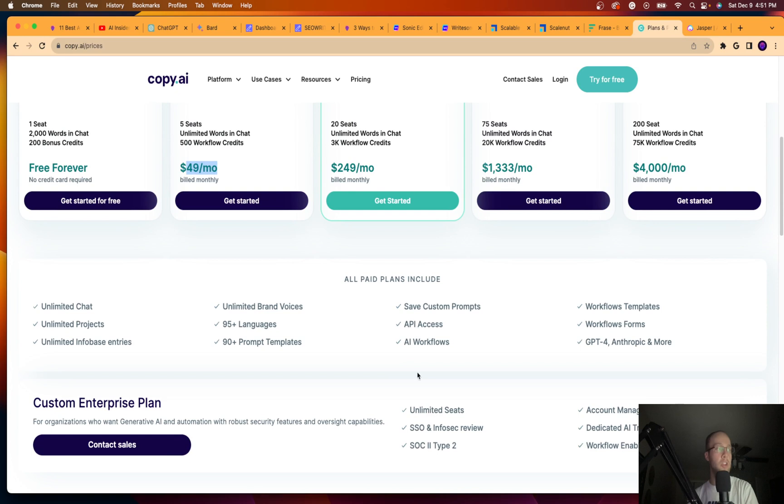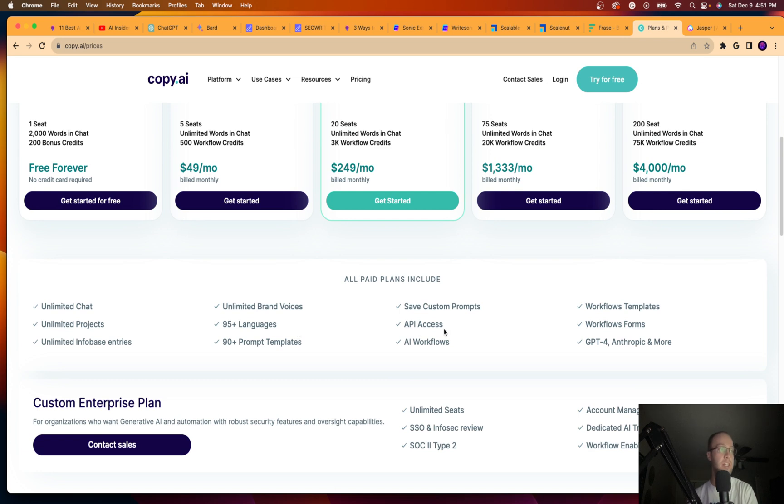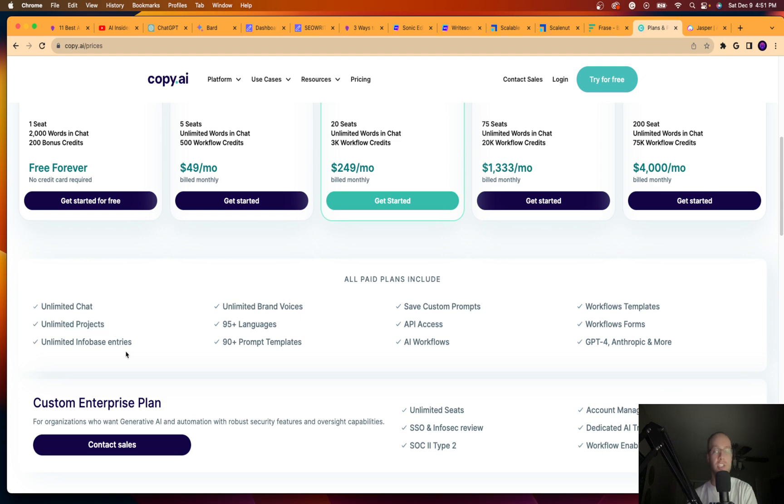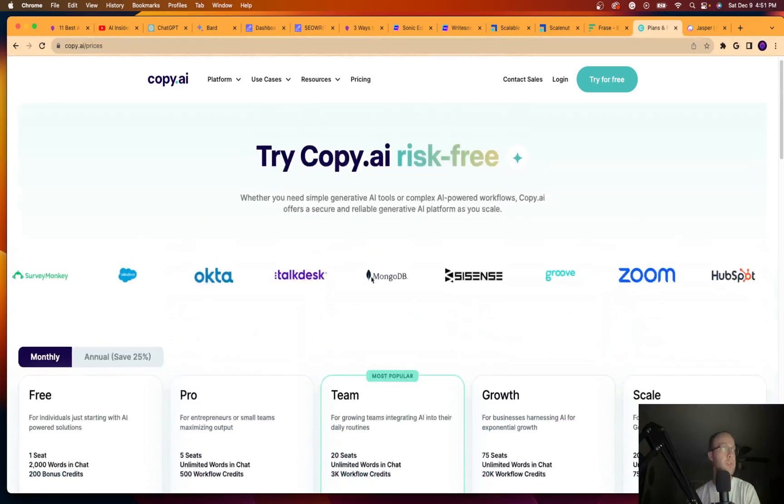It shows you what all the plans come with. So 95 languages, unlimited brand voices, I like that. 90 plus prompt templates. API access is big. GPT4, Anthropic. Unlimited chat, unlimited projects. So a lot of cool features here that it comes with.